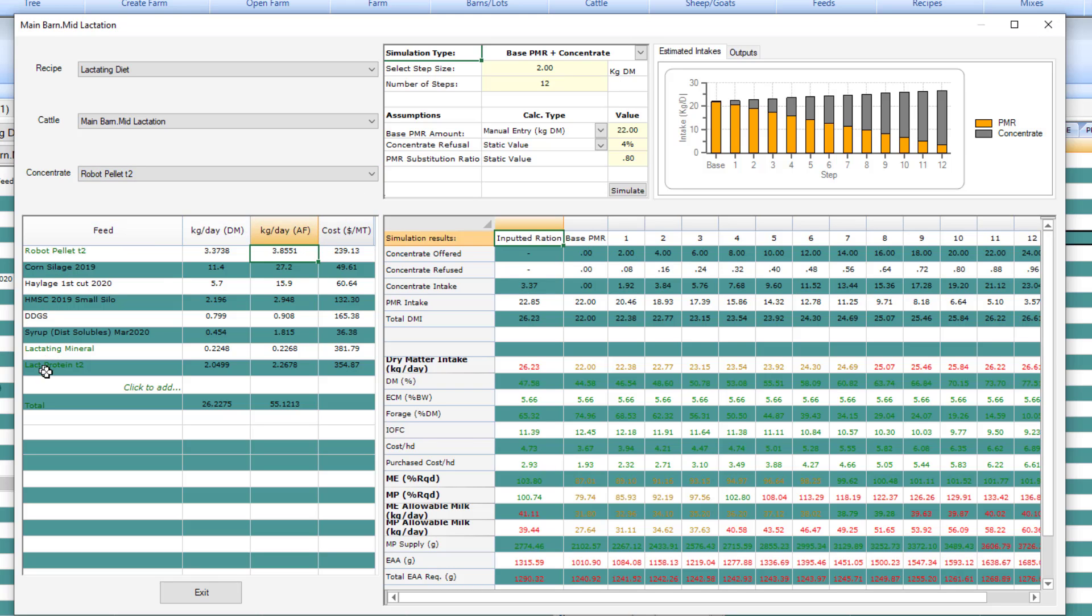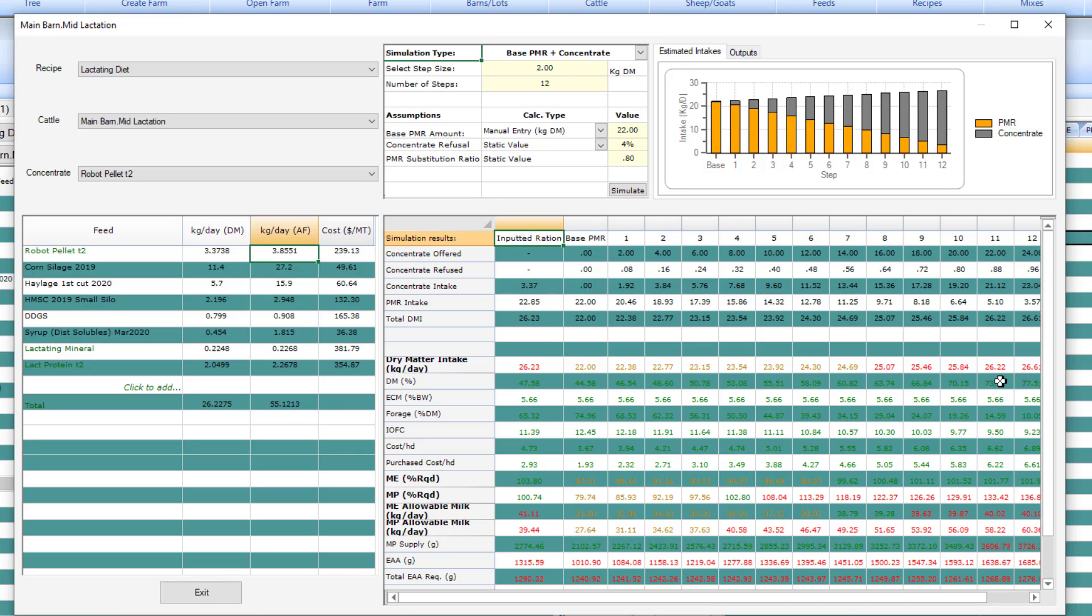Below here you see the components of the diet. This column shows the inputted rations and this area the stepwise results. Right now this information is not at all accurate. It will not be so until I set it up and click the simulation button.